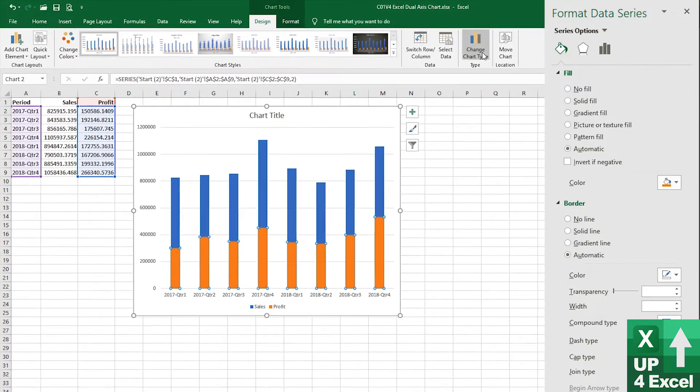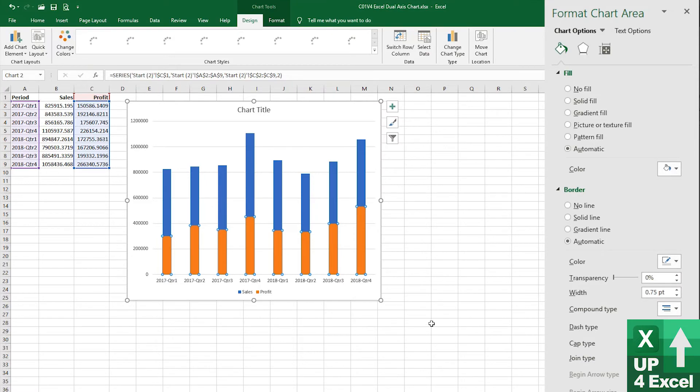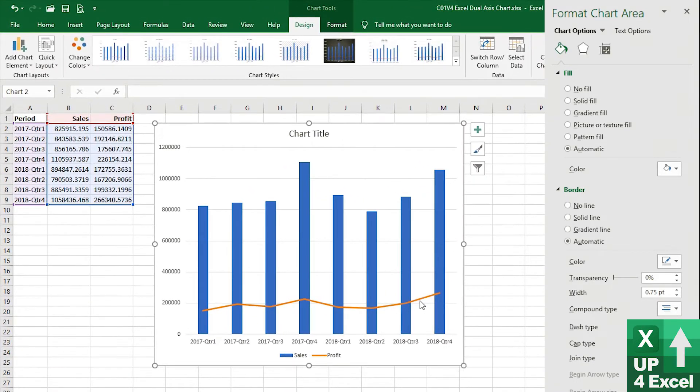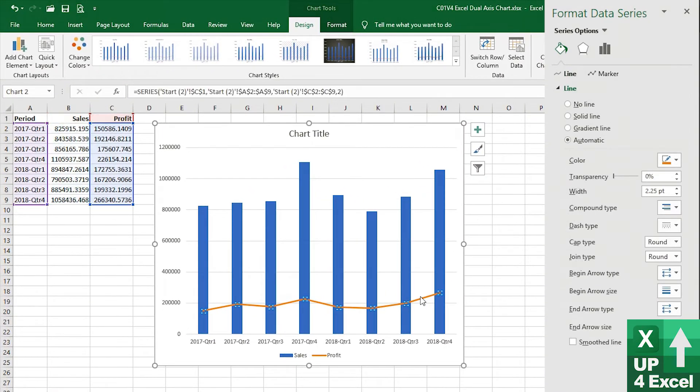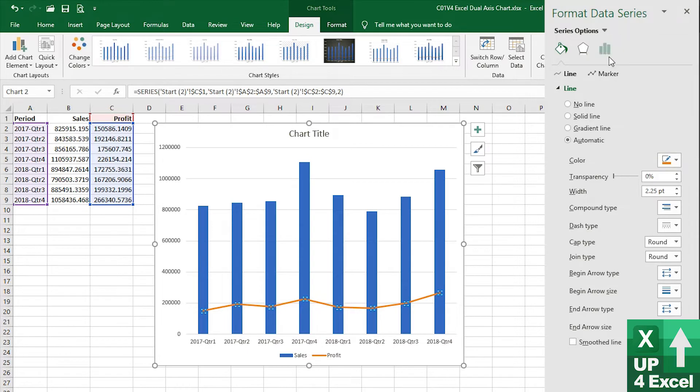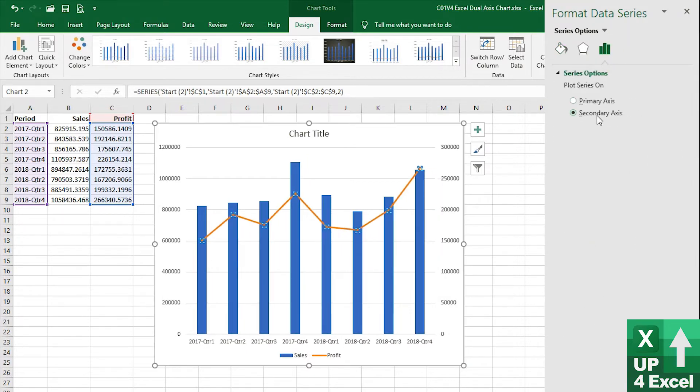It would look far better if we change that to a line, for example. So we put that as a line. And again, we want the line because we changed the chart type, we have to then put it on the dual axis again and go around the houses, unfortunately.